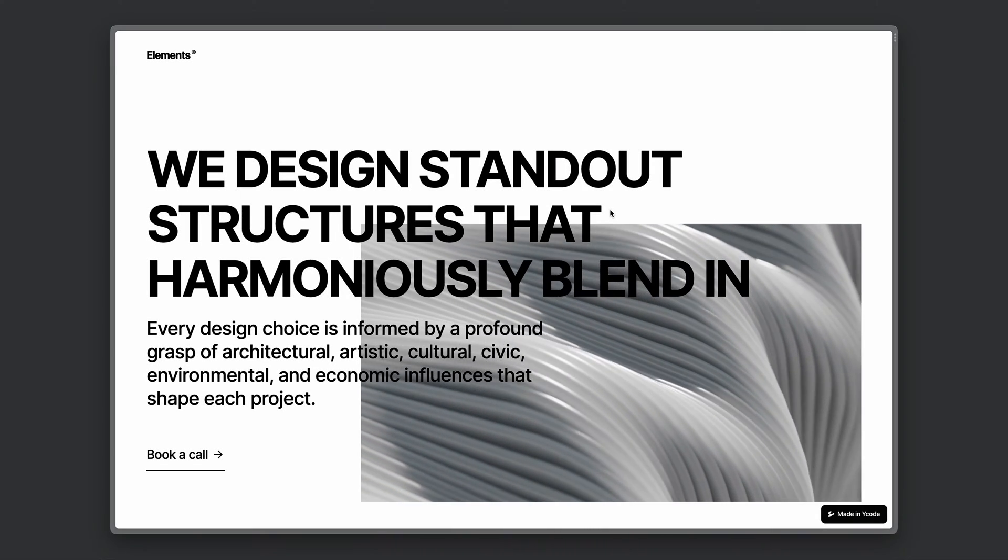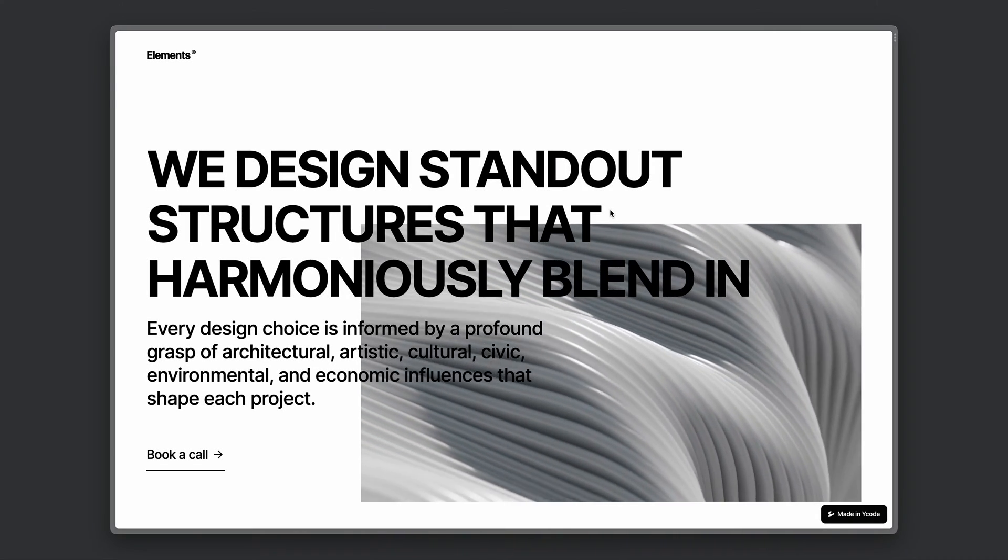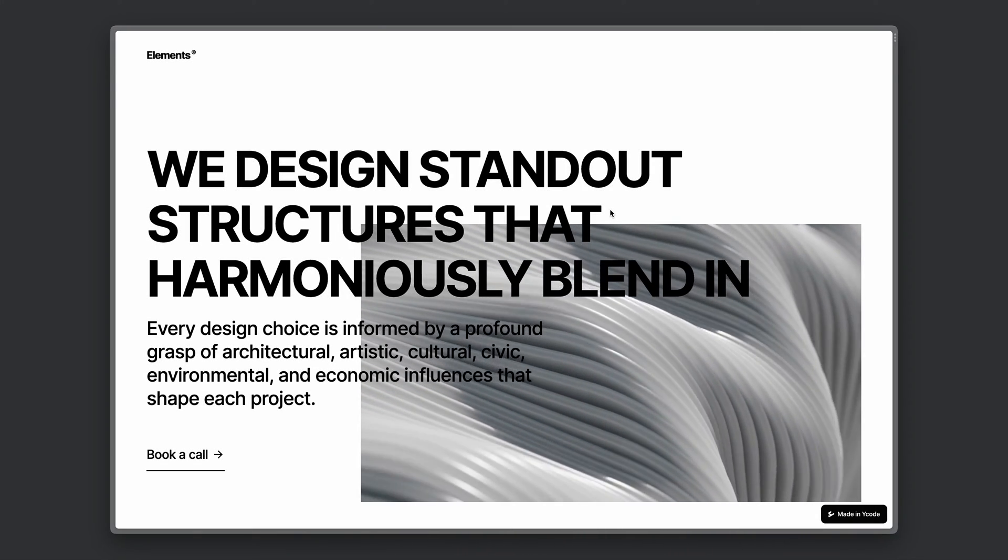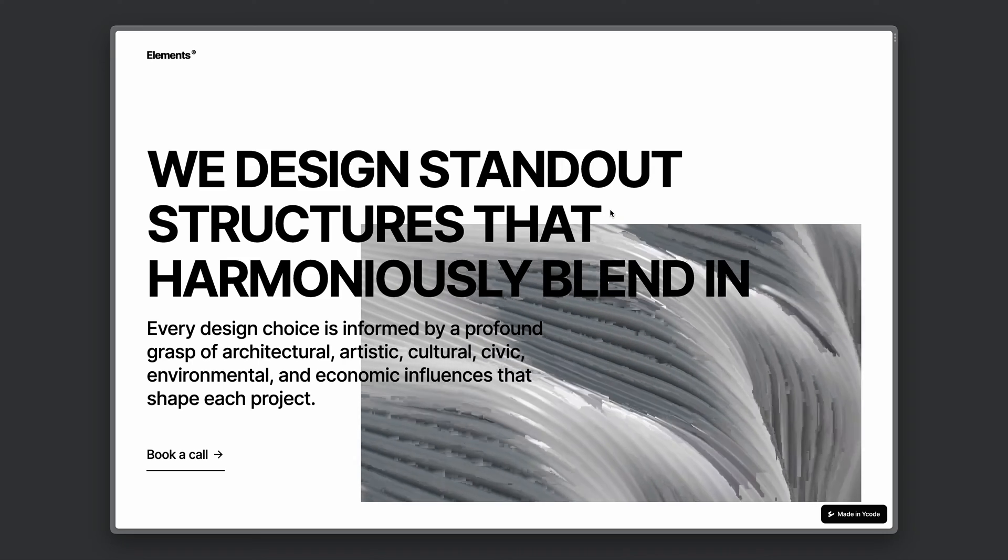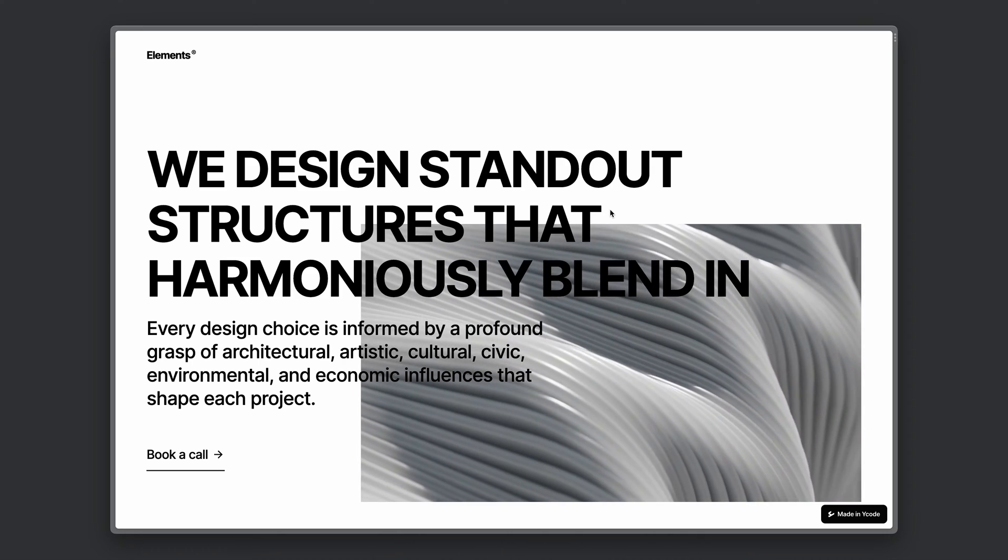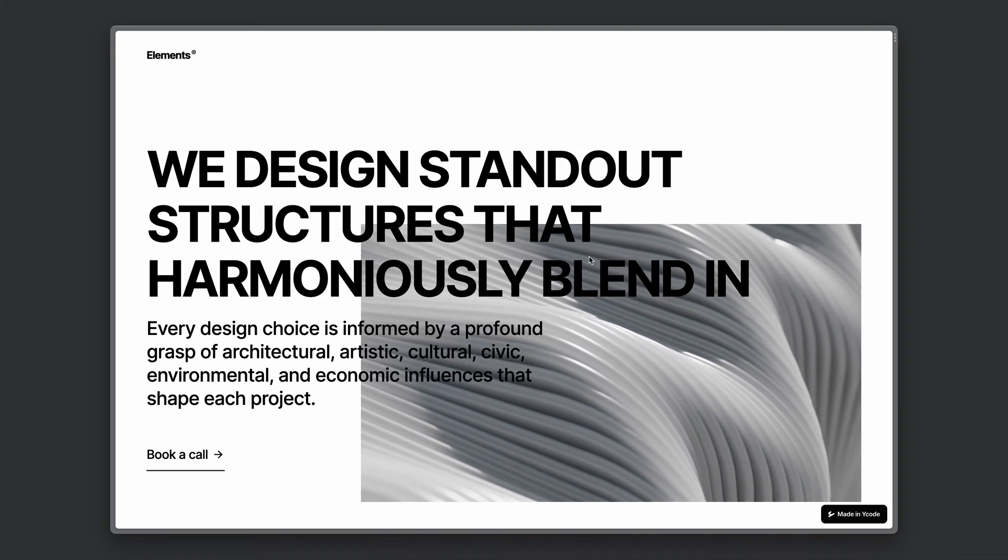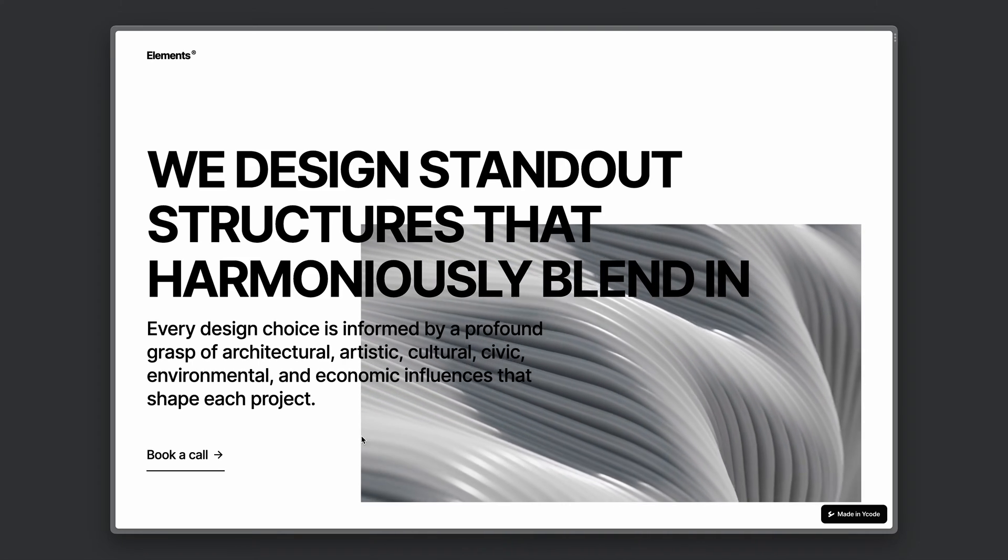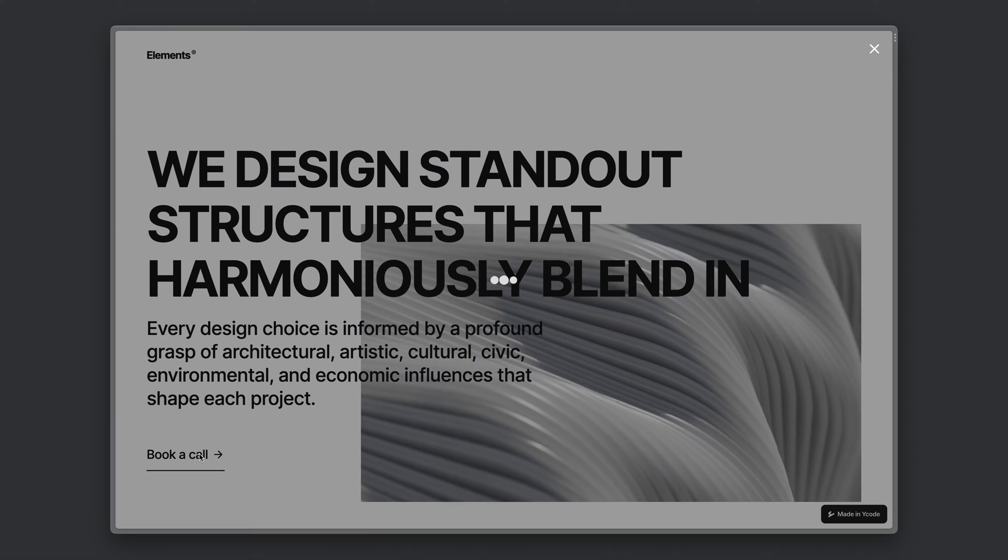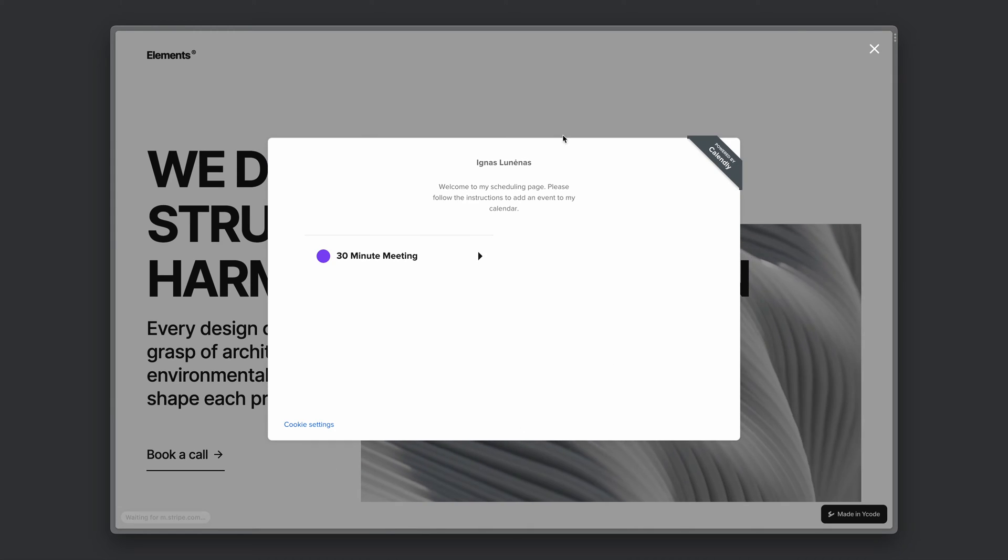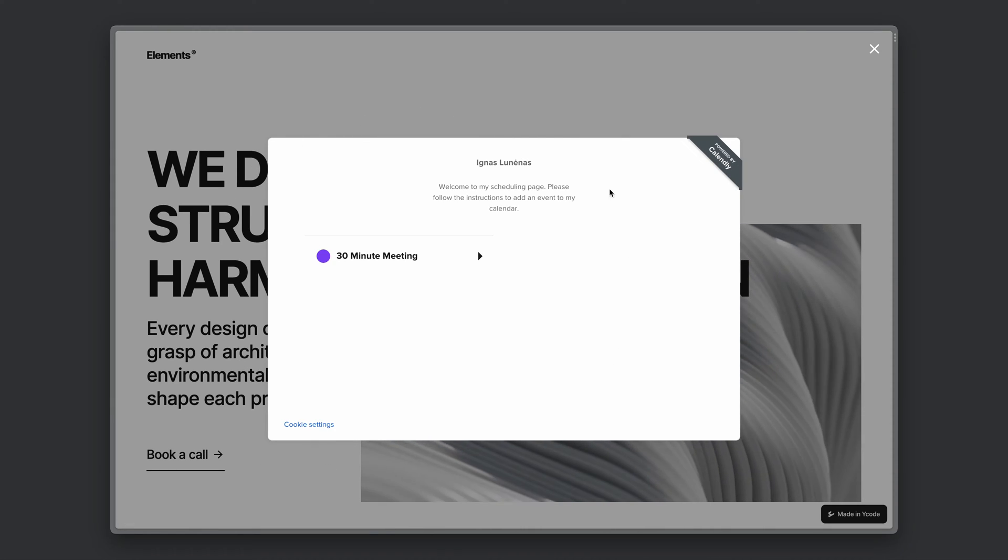Hey, so this time let's see how you can add a Calendly popup on any element on your website. In this case it will be a book a call button. Whenever you click on it, a popup will be displayed.